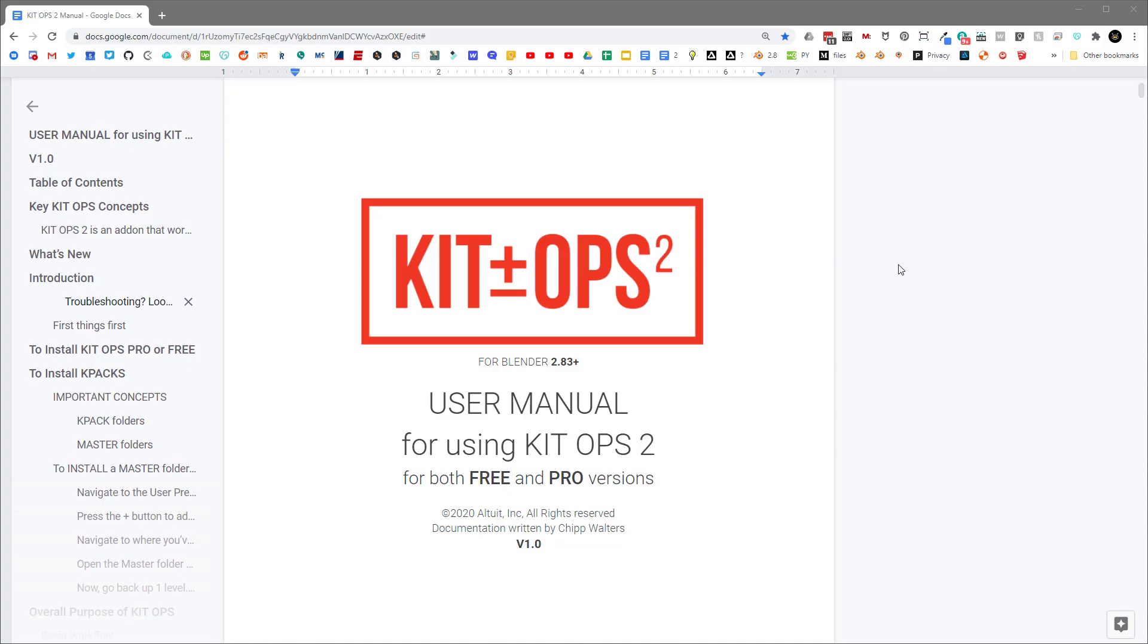Hey guys, Chip here. So let's talk about creating inserts in Kit Ops. I'm going to start with the documentation.